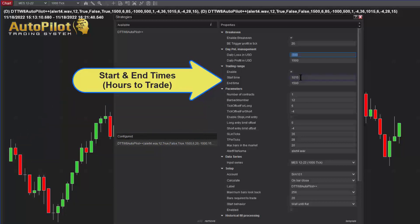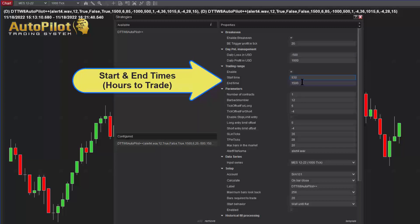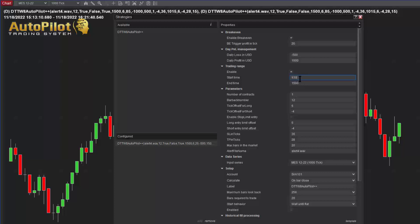The trading range setting is very important because we do not want to trade 24 hours a day — only during certain hours. In this case, the start time is set to 10:15 and ends at 3:00 PM (1500) New York time, though you can start right at the market open. If you want to trade overnight, you can set it for the London open or the overnight session. These settings depend on the markets you trade.